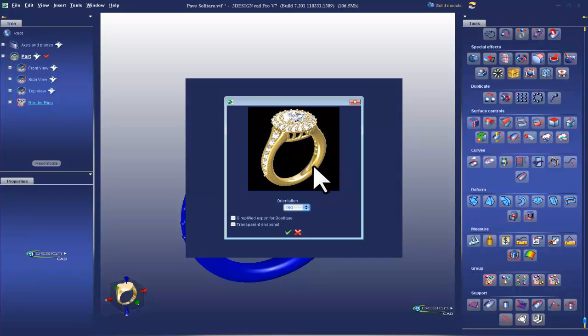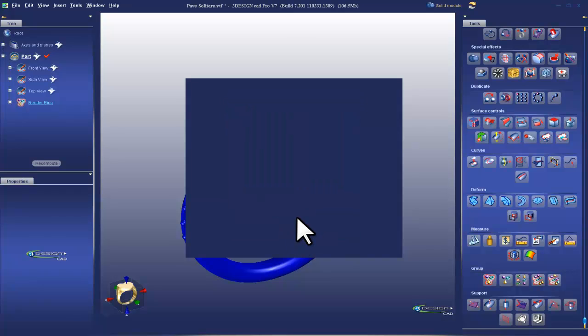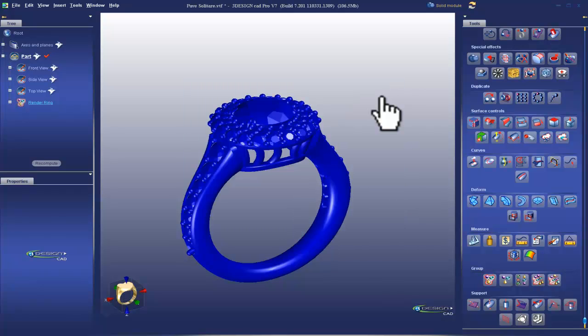And then I get to choose the picture I want to take like so. That looks great. And validate.